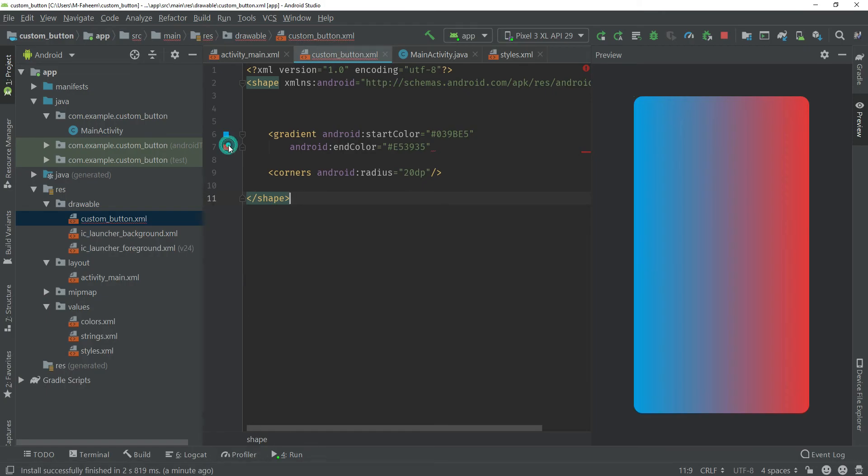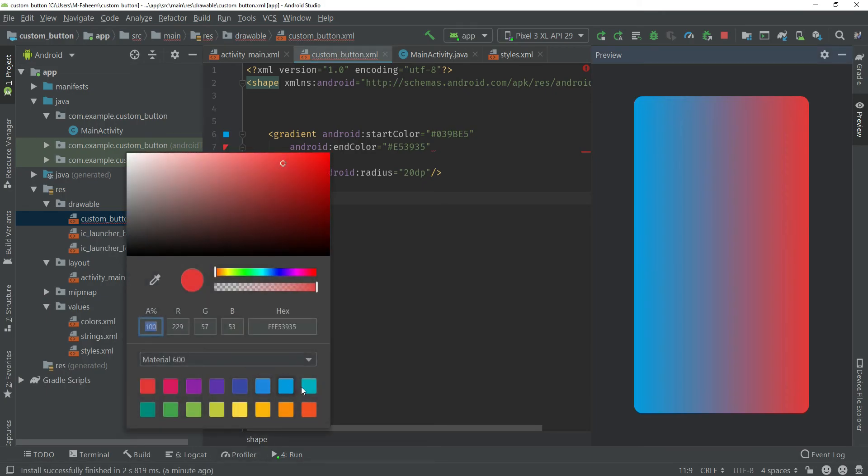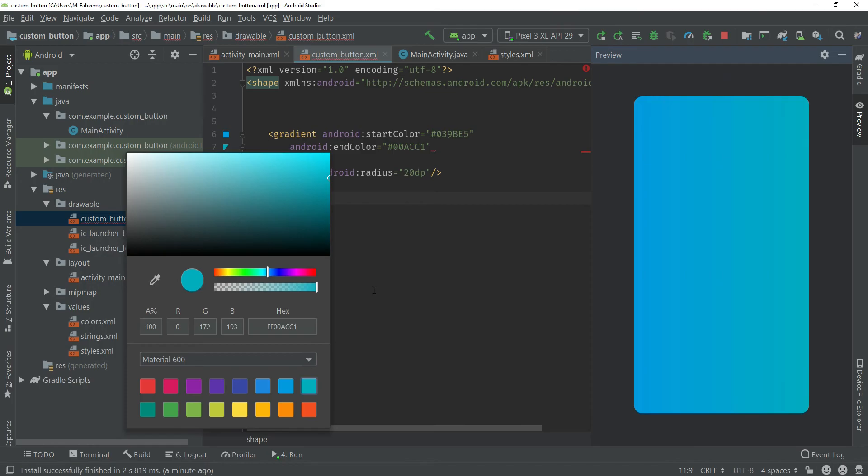Click on this button and let me choose this color. This is not looking beautiful so let me choose this one. I think it is better than before.